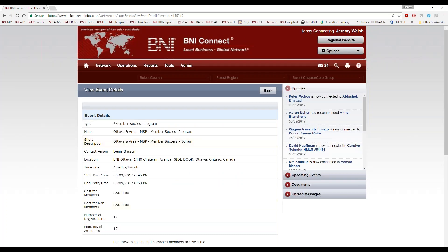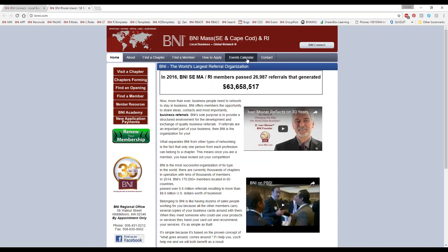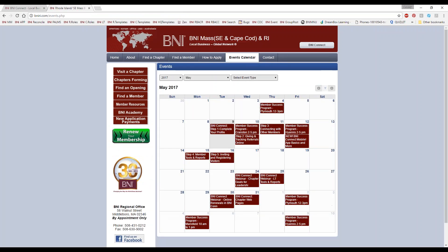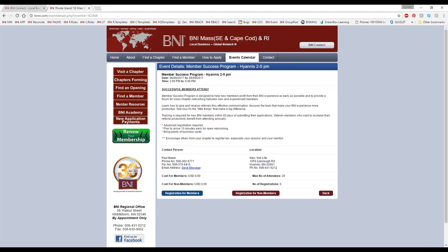The other thing you can do is click the Regional Website button in the upper right-hand corner — on the Events calendar, this will list them in a calendar format as opposed to a list. I can grab a Member Success Program here, and I always recommend doing Registration for Members.